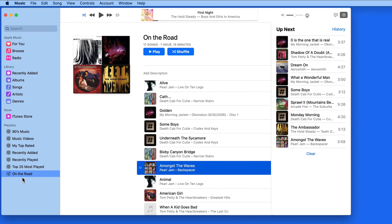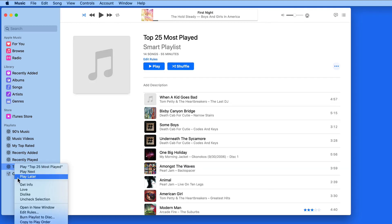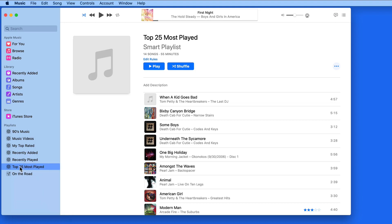We can also add entire playlists to Up Next with a right click or by dragging them to the Up Next button.